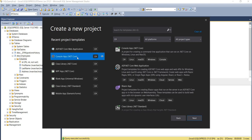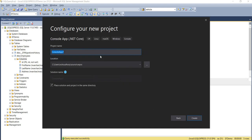So first, I'm going to quickly create a console application in .NET Core and I'm going to name it as IEnumerableIQueryable.Demo.